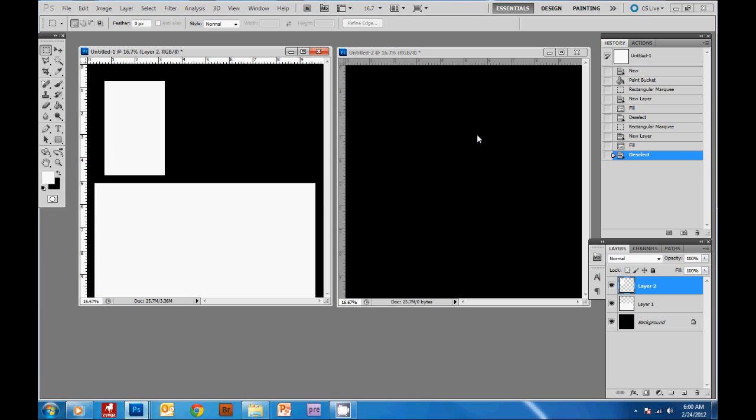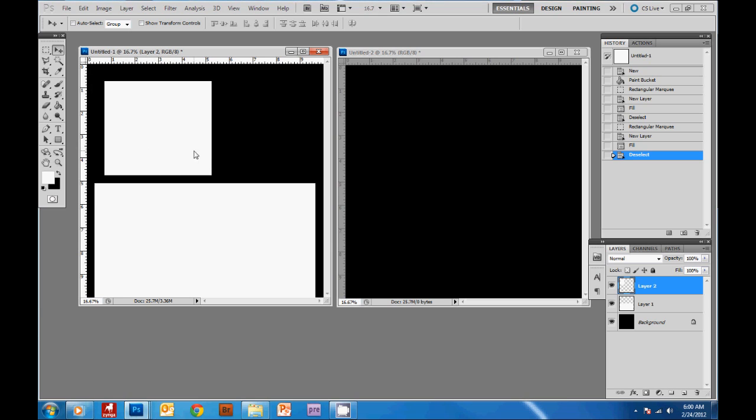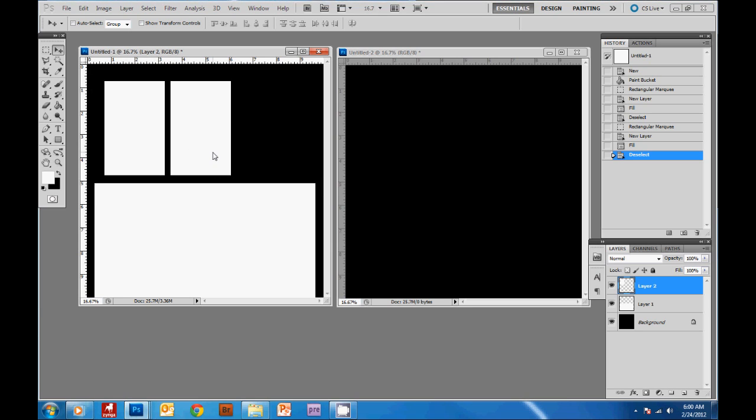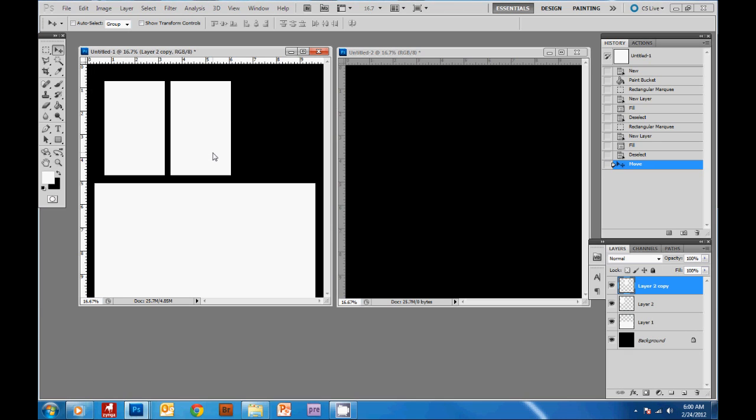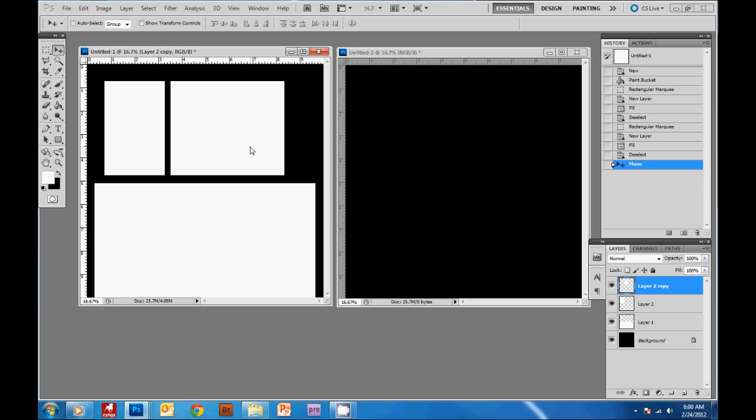Now with the arrow tool selected I'll be able to move this box around and what I'm gonna do is duplicate the box by holding down alt and then dragging and you can see it created another layer for the box. Then I'm gonna hold down alt and drag again to create a third box.